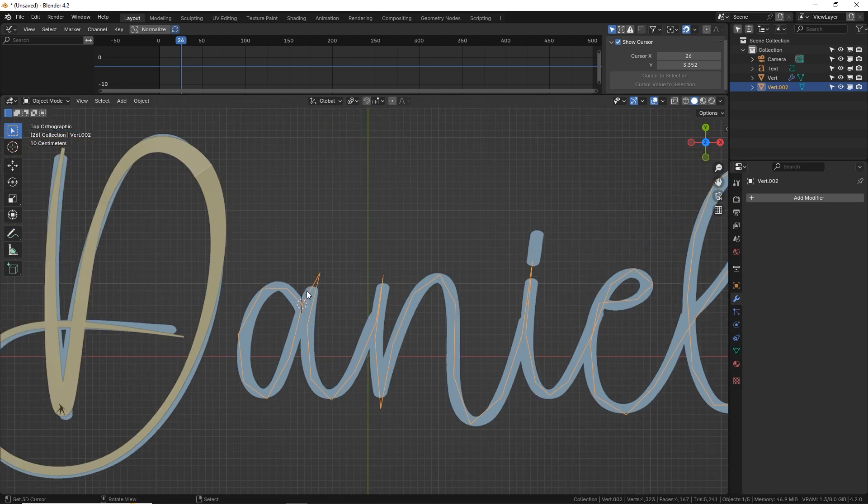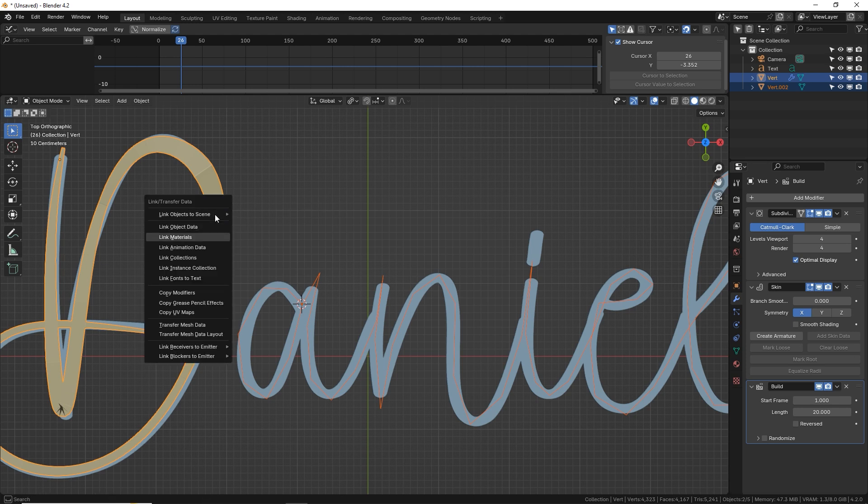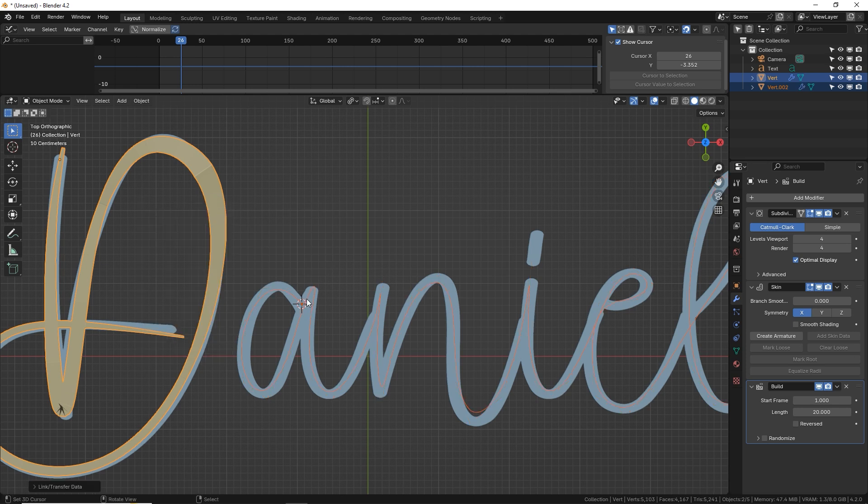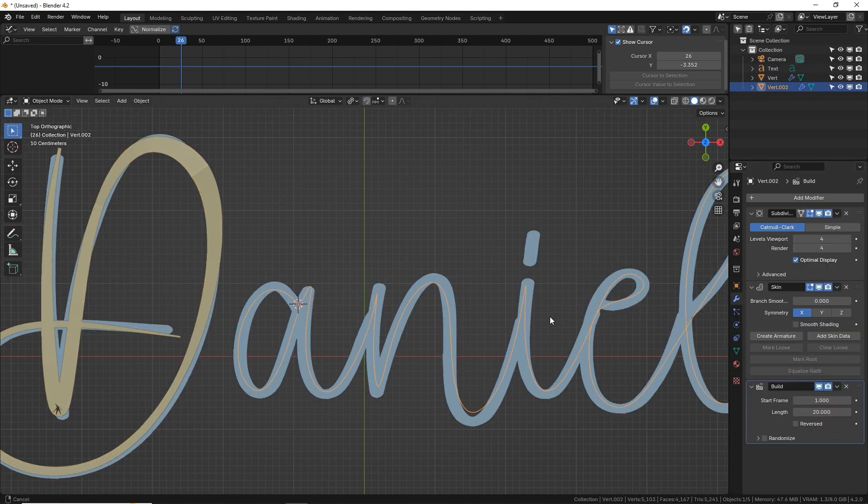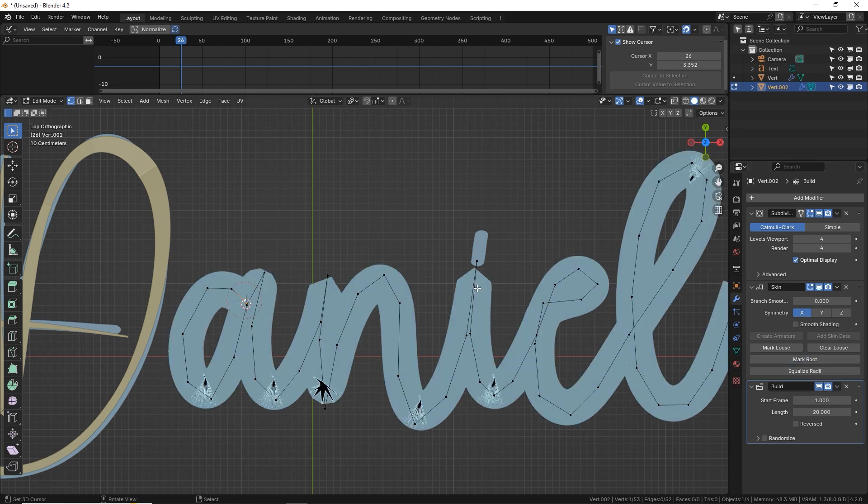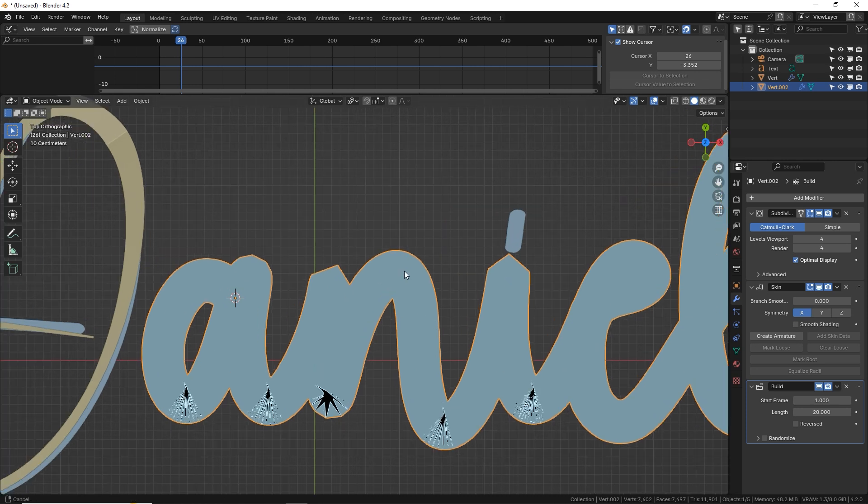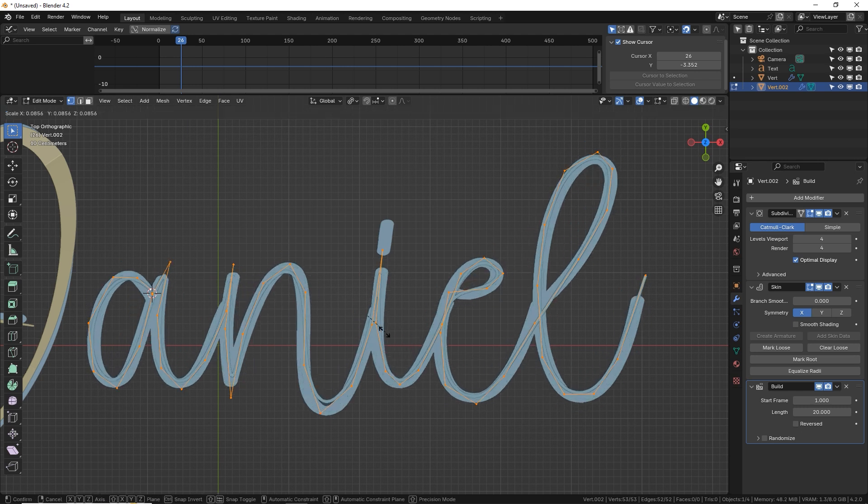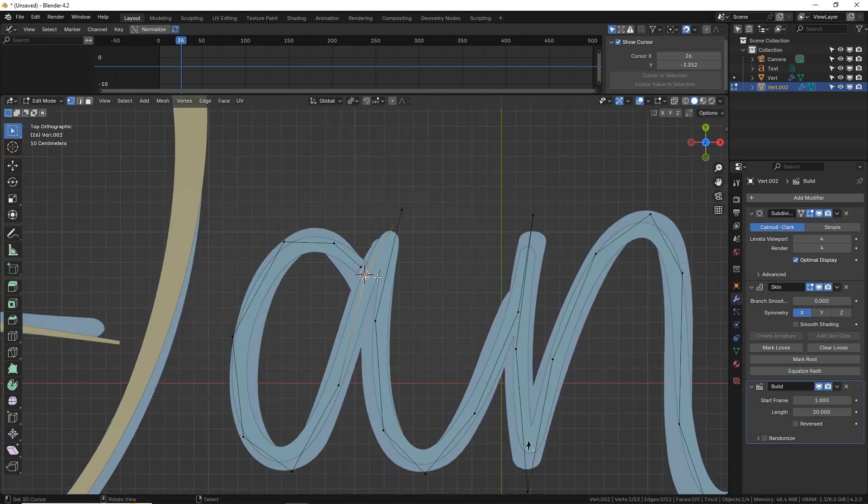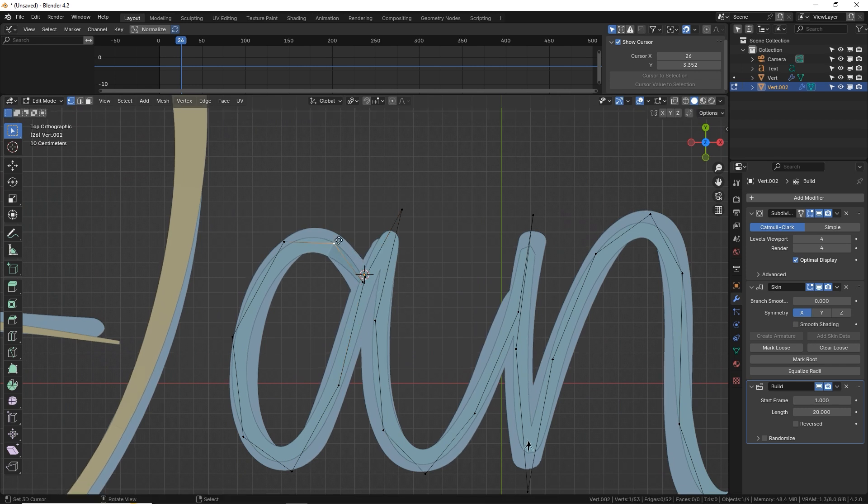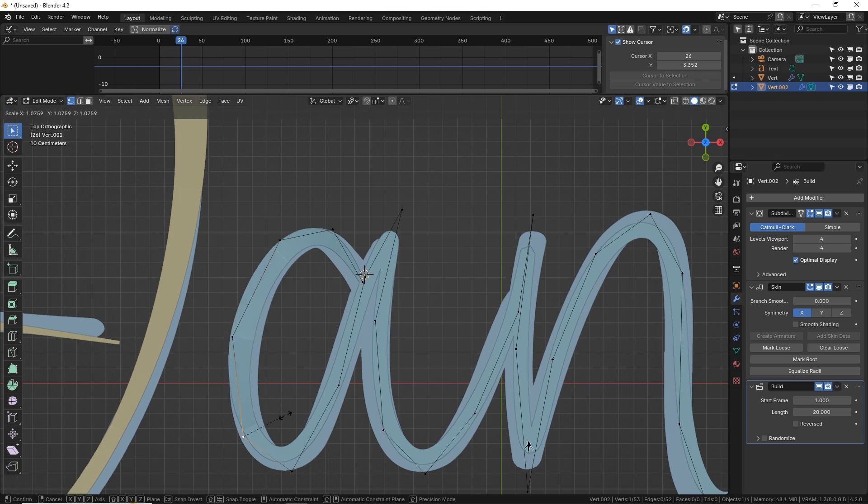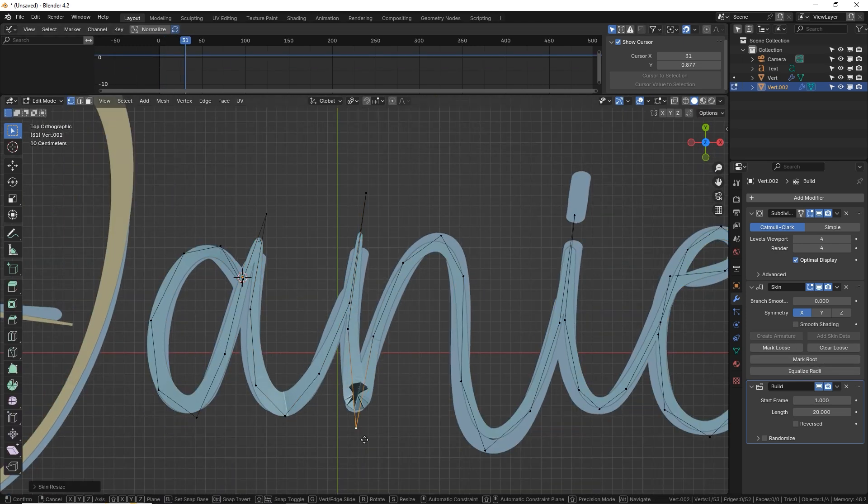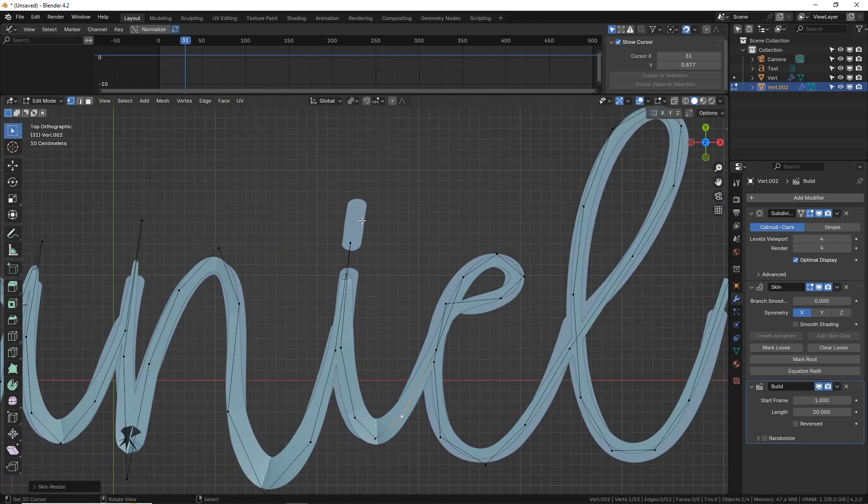Now we're going to select this is our target and then this is our active object and we're going to do Control L for link and go down to copy modifiers. There we go. So it has the modifier setup as you can see but it's not thick. Why? Well you have to tab into edit mode and press select that very first vertex here and do mark root. There we go. That kind of just resets the skin modifier. I don't fully understand the skin modifier yet so that's just how I know to make it work. So let's select all with A and then Control A to size them all down to like a good middle thickness.